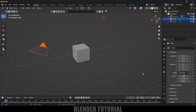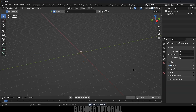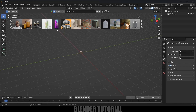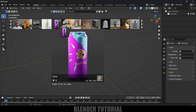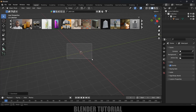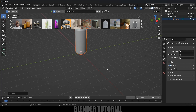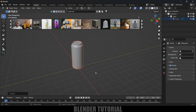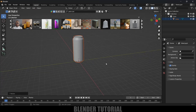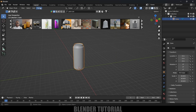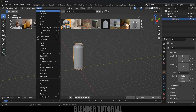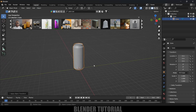First, let's clear the defaults by pressing A on the keyboard and delete. Now let's import our model. I'll be using Blender's asset library to get the models. I'll search for a juice can, select the model, click on the image and it will be loaded. Now we've got the can model. Let's increase the scaling a bit and apply the scale — go to Object, Apply, Apply Scale.